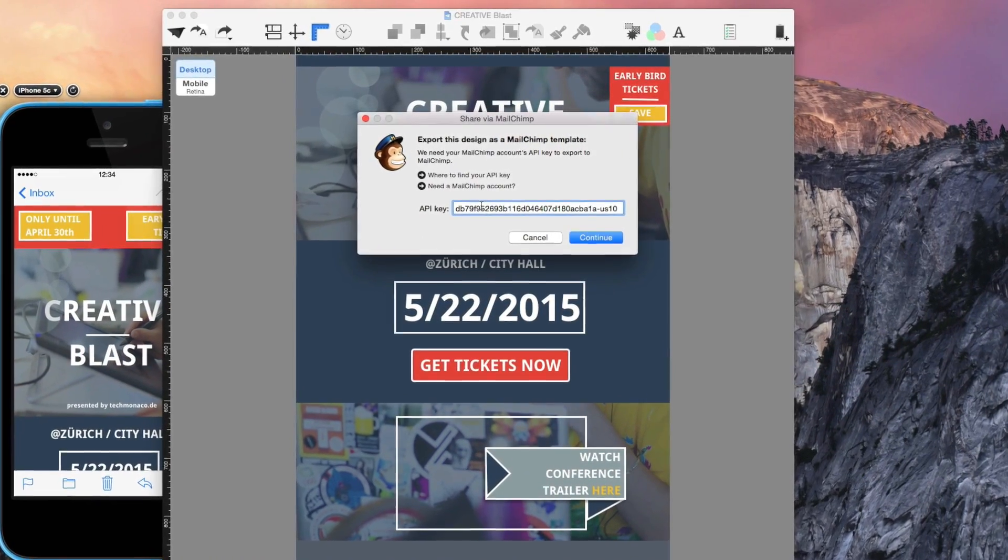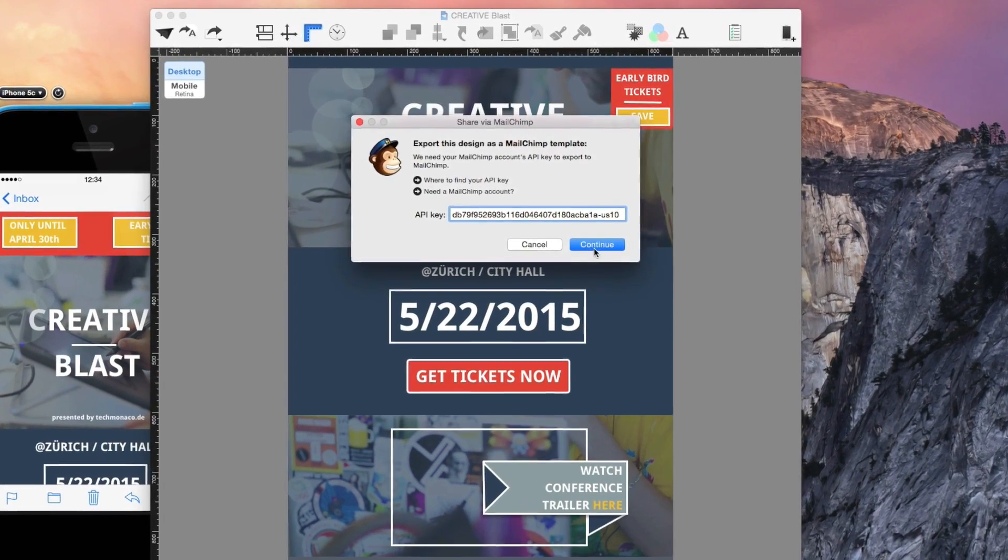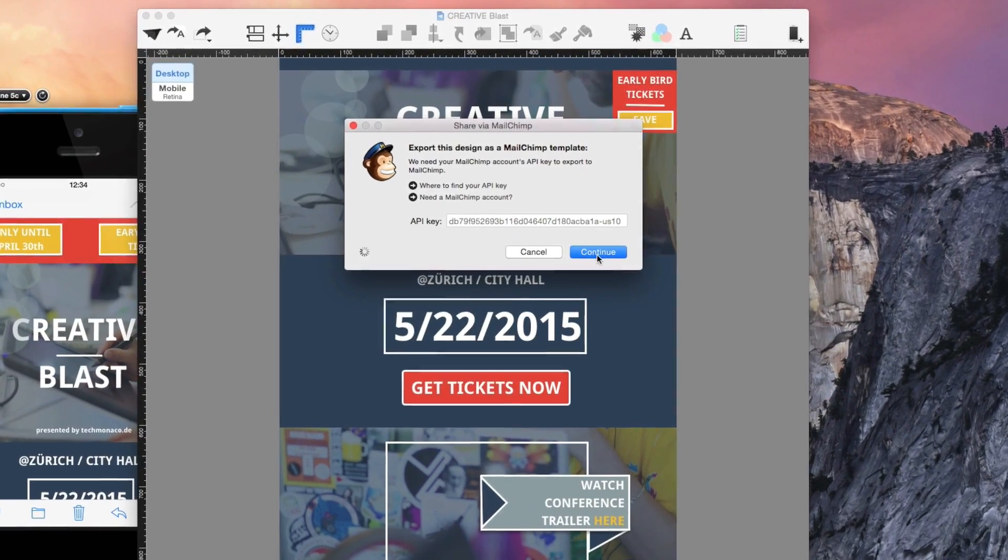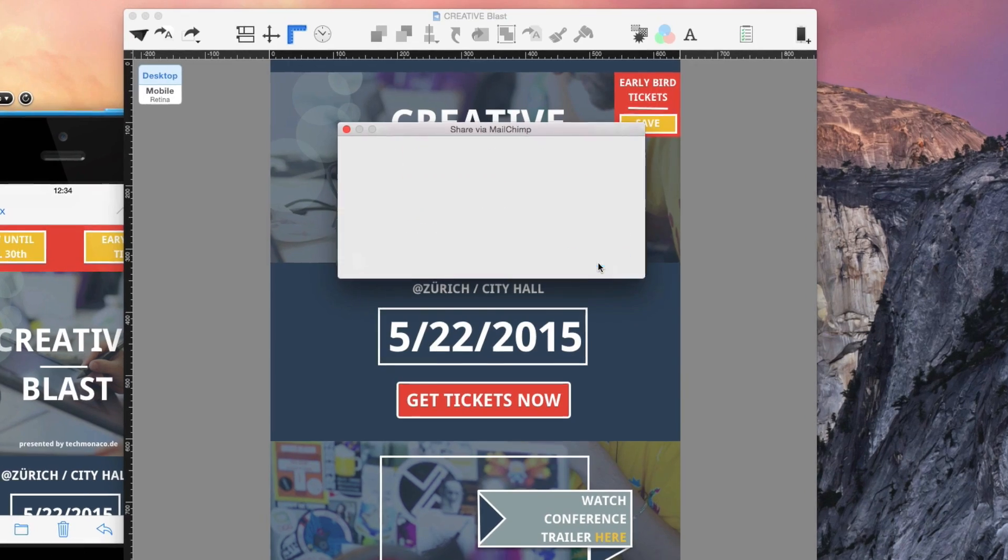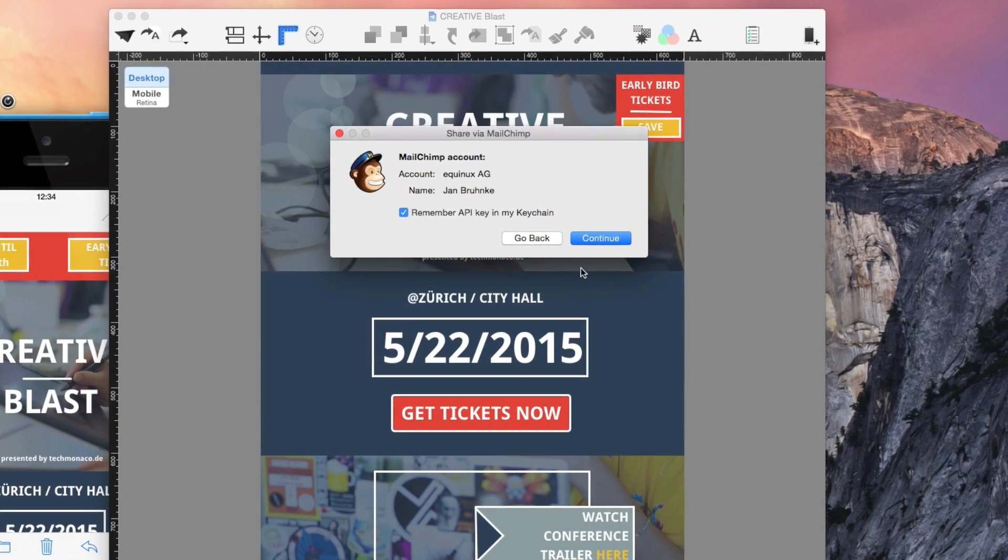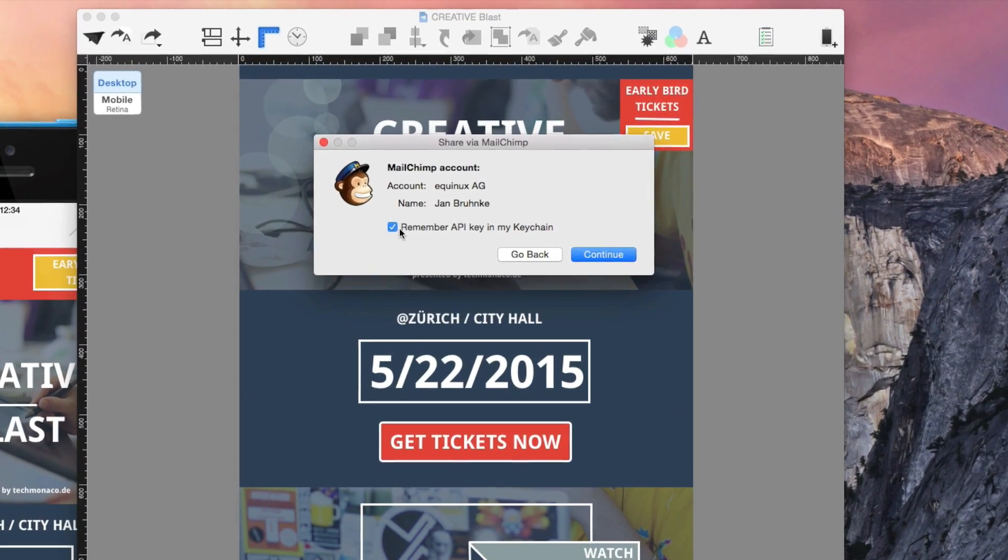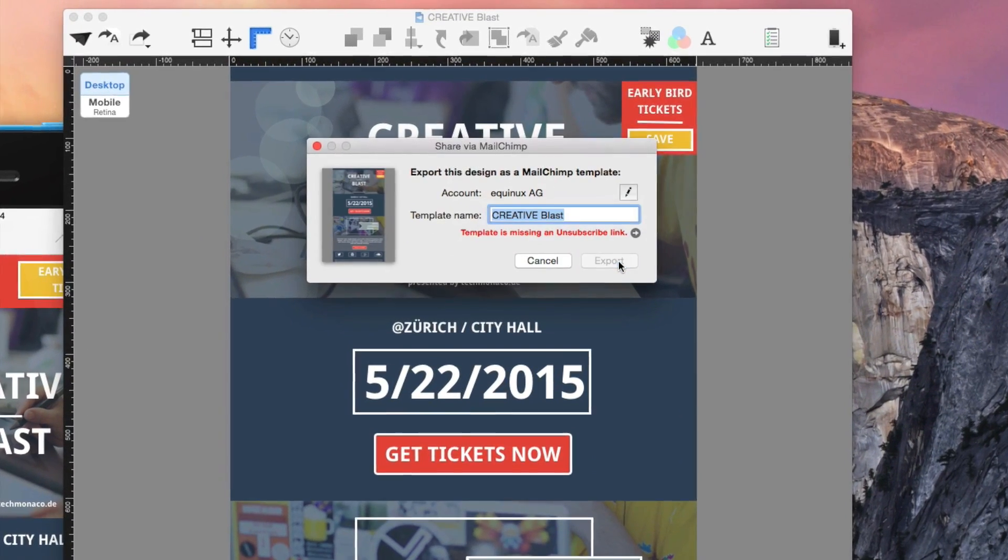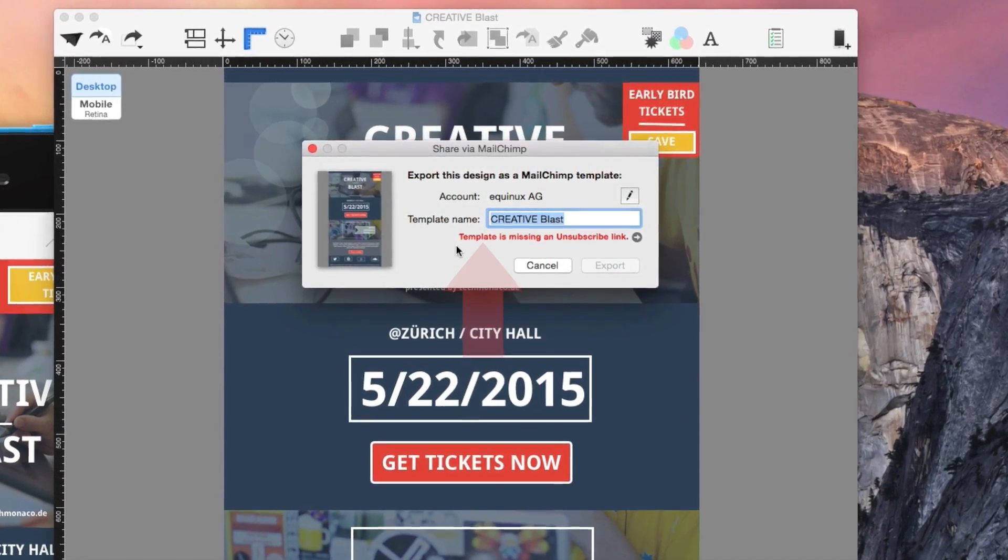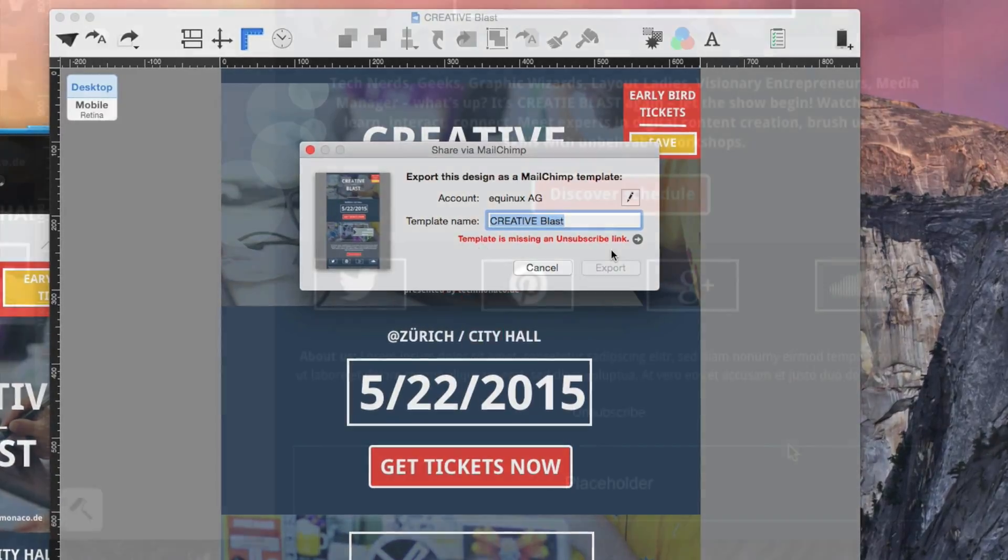You'll definitely need an unsubscribe link in your Mail Designer newsletter so that recipients can easily unsubscribe. Here's how to create an unsubscribe link.